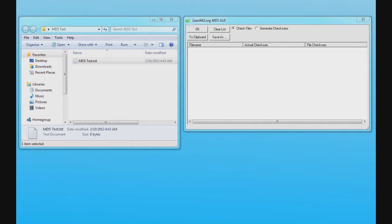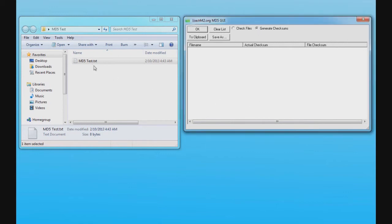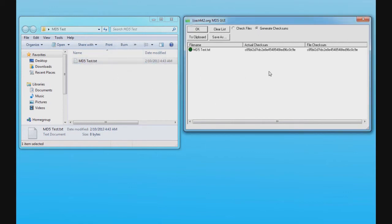Now I'm going to give a demonstration on the program. So I'm going to click generate checksum and then I'm going to drag this file into the program. And as you can see, it shows the checksum for the file.